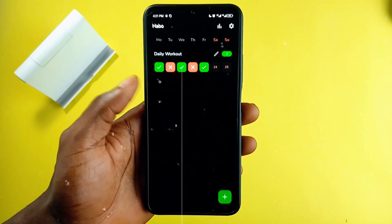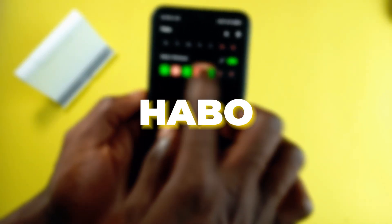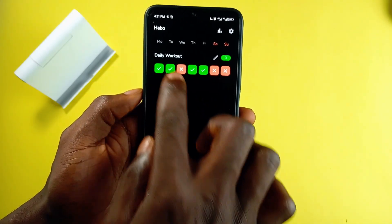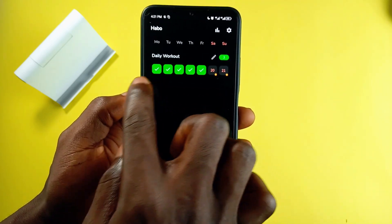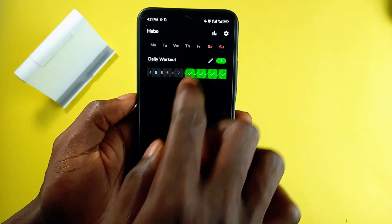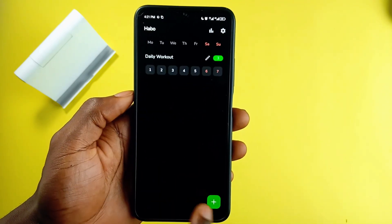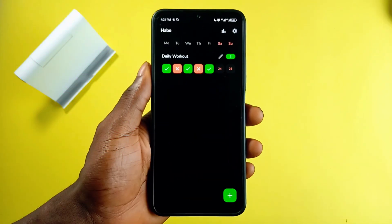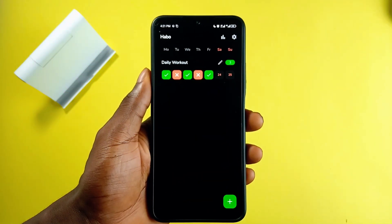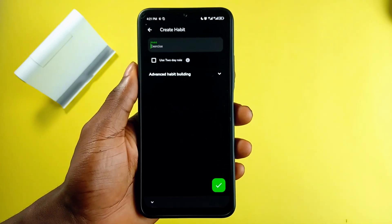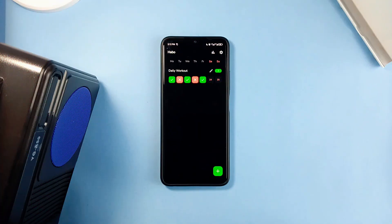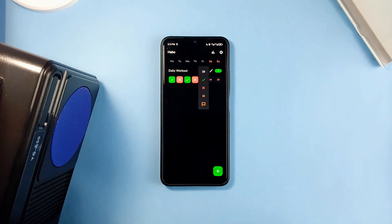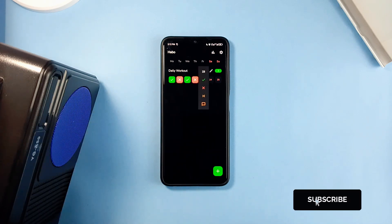Next on the list is Habbo. This application I've been using personally for a while now — not just for video review, but it actually helps me keep track of my daily workout routine. You can use this application by simply adding a habit and detailing it. Tapping on the day will bring a drop-down menu where you can hit the check mark if you delivered on the routine or habit.